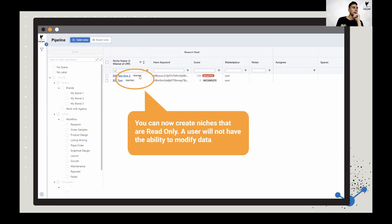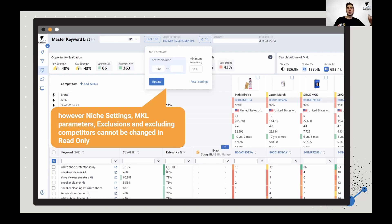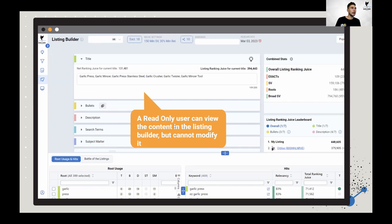Read-only niches: you can create niches that are read only, so users will only be able to see the content. The one thing they can do is change the MKL display parameters — like filtering or adjusting relevancy to see a different view. But they can't exclude keywords, change the listing, remove anything, or change exclusions and competitors. So if you have a really great title in there and a new member on your team, but you don't want them to change things, read-only is the way to do it.